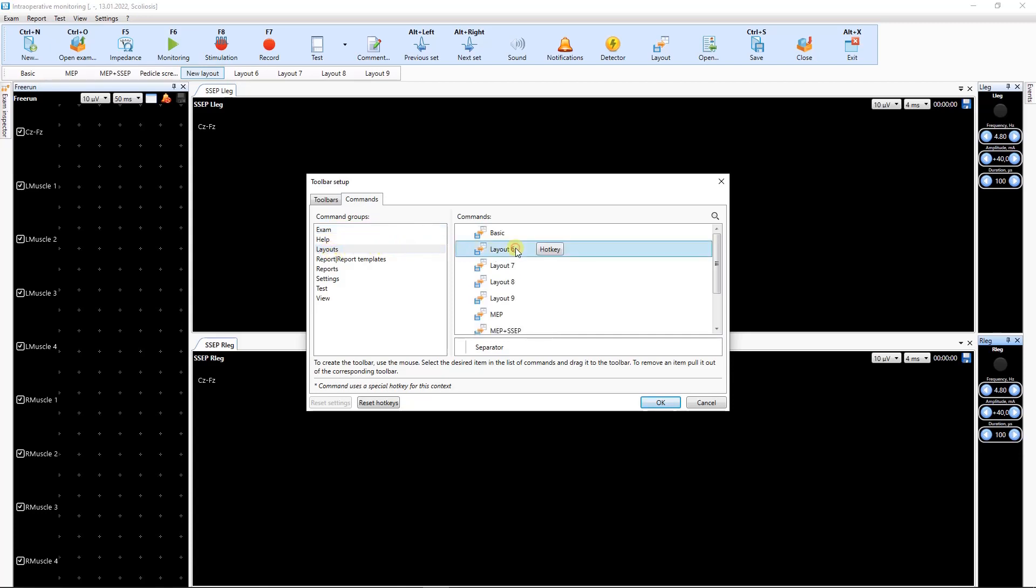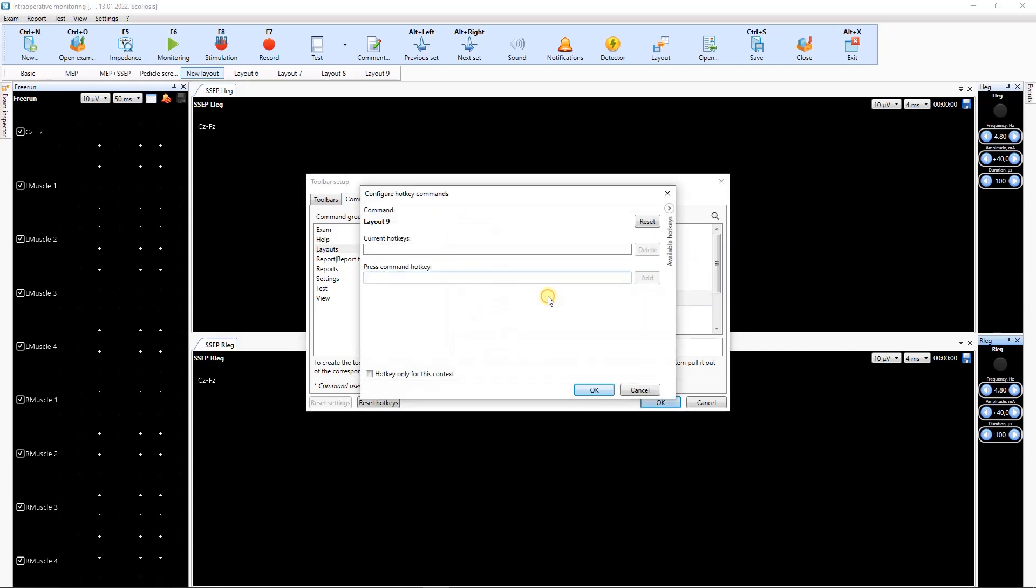Here you can also set a key combination for switching between layouts using the keyboard.